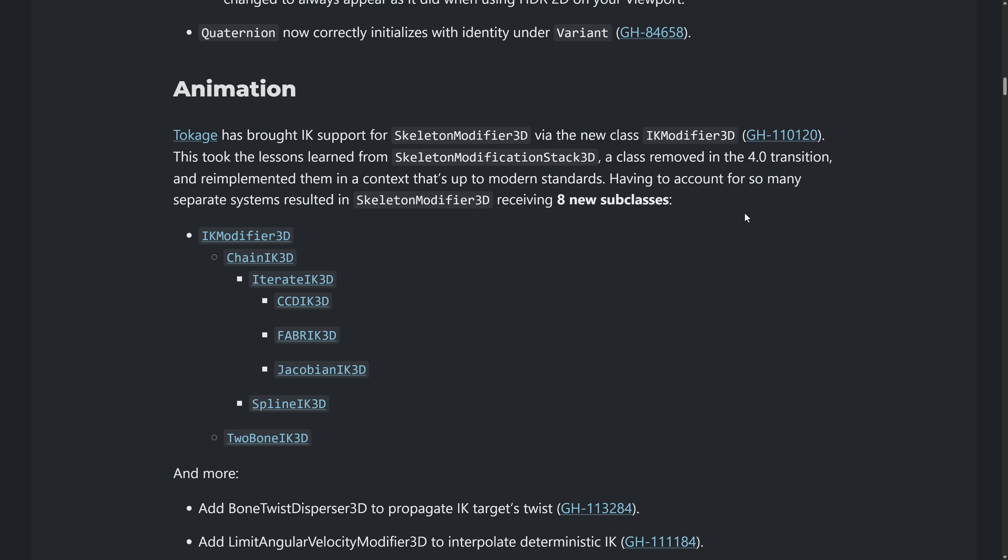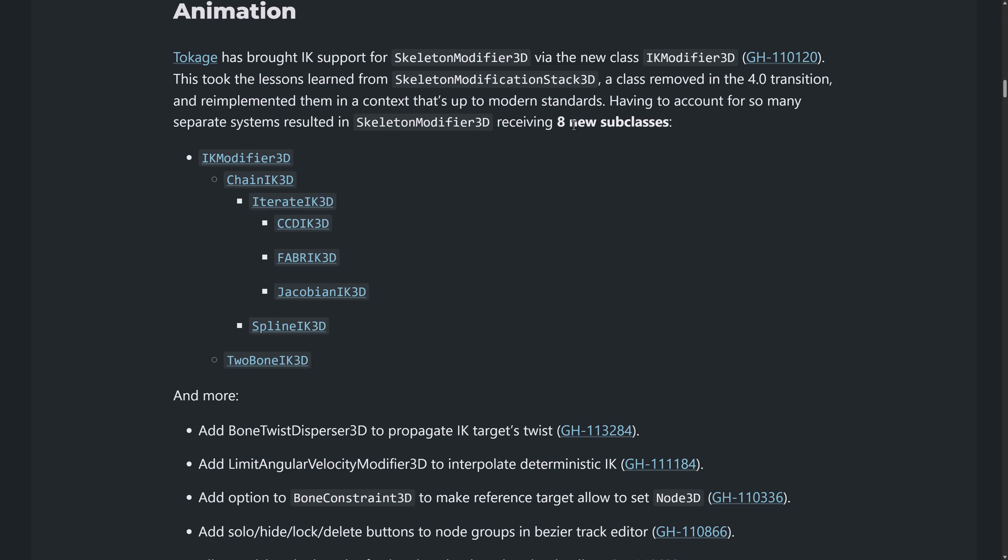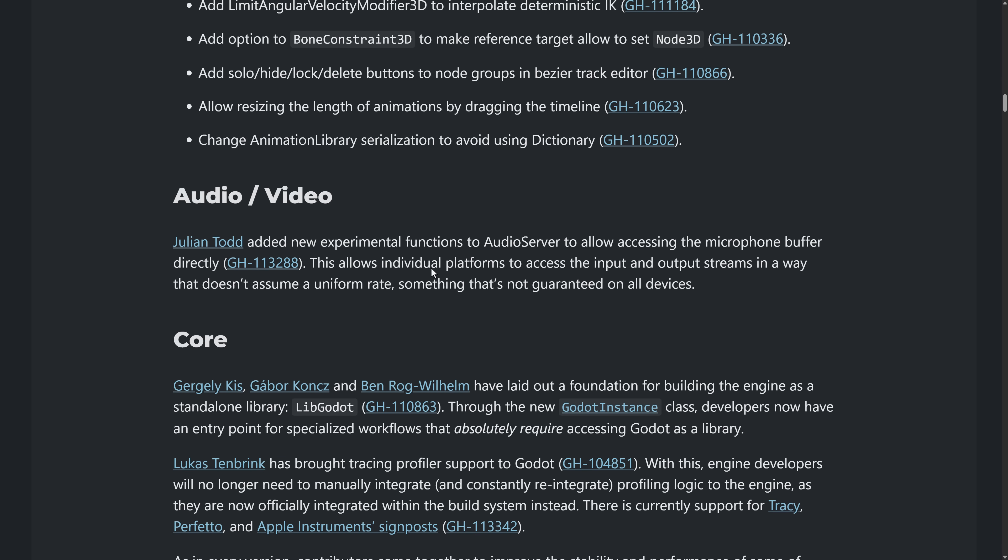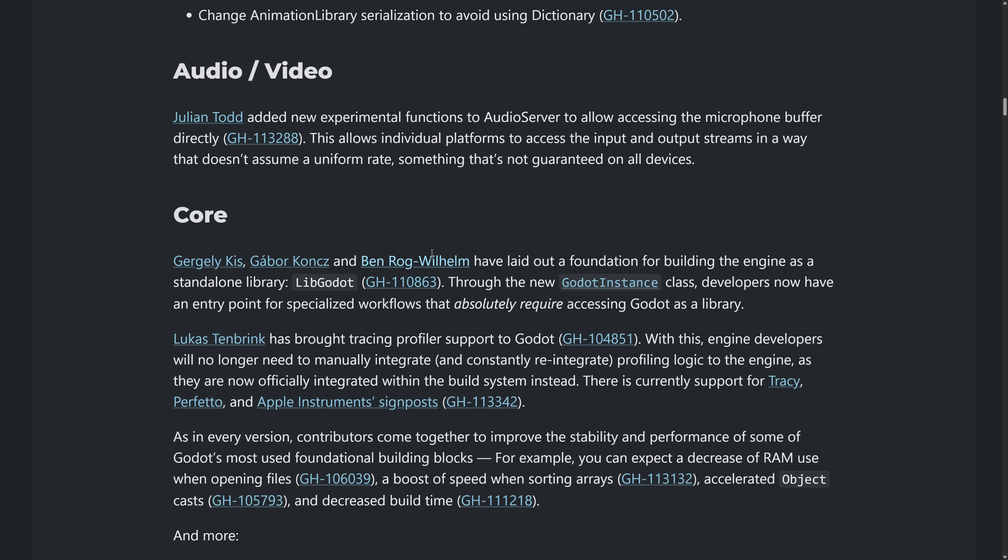A big new thing, of course, is the IK support under the skeleton modifier 3D, various different implementations, eight new subclasses. Again, those three right there, spline based IK and two bone based IK are in there as well.